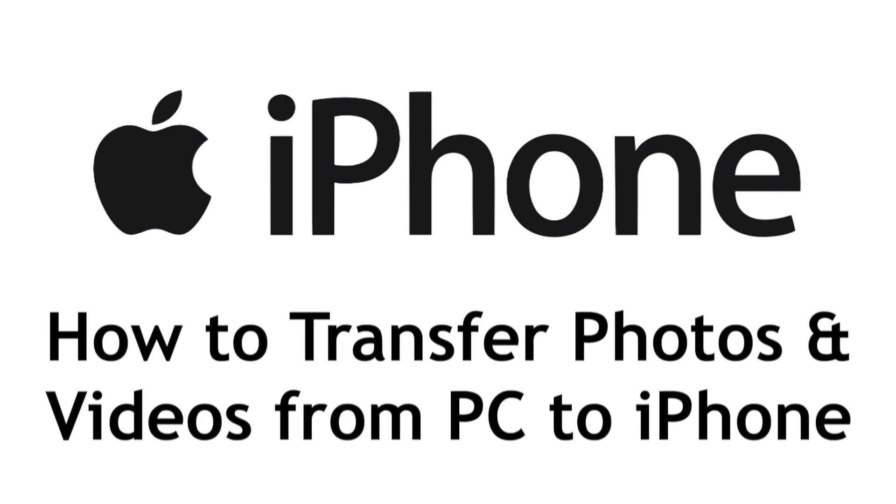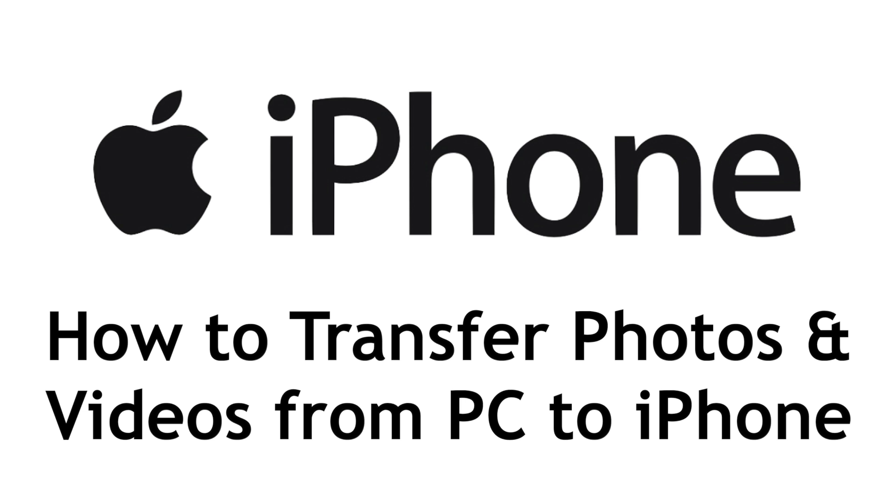Want to transfer photos or videos from your PC to your iPhone but not sure how? I'm Jessica and in this video I'll show you two ways to transfer photos and videos from your PC to your iPhone. Now let's get started.